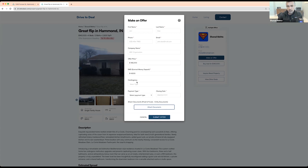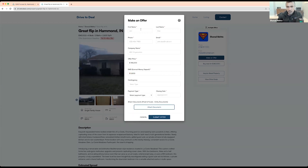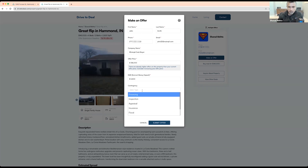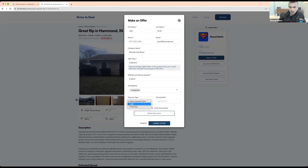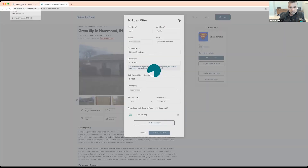On the EMD, if you try $4,500 it shows that the minimum EMD is $5,000, and they can bump up their EMD from there. To demonstrate a full offer submission: I'll do $138K, name John Smith, email, company 'simply cash buyer,' contingency inspection, payment type cash, closing end of the month, and attach a document. Once it uploads, I'll go ahead and submit it.